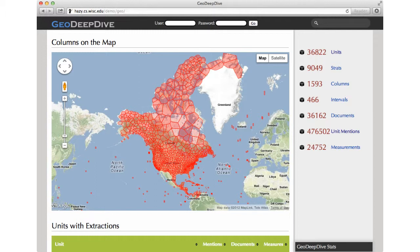GeoDeepDive is still in its initial stages, but we are excited about the amount of dark data that we have already uncovered. For example, we found about 500,000 mentions of formation units from 36,000 documents and about 24,000 measurements of the units.